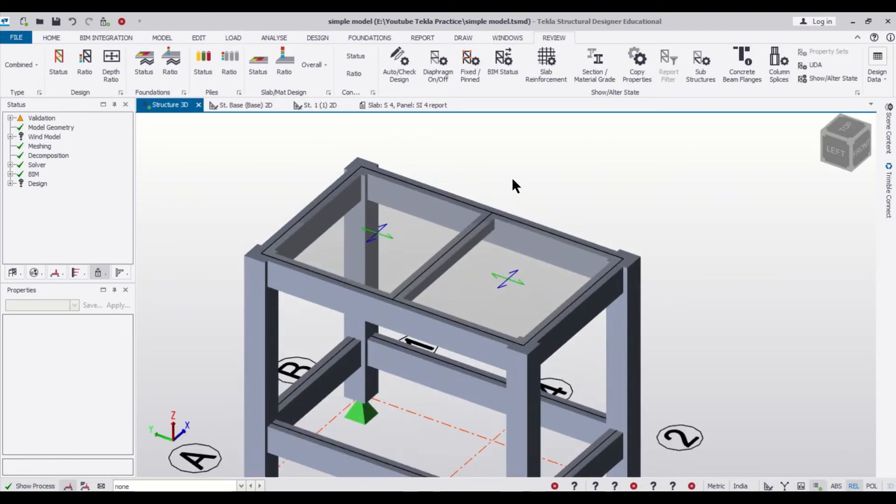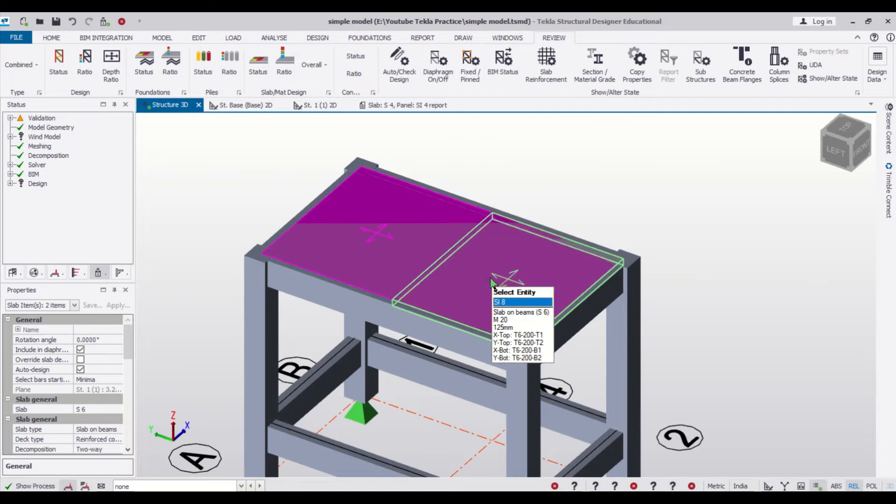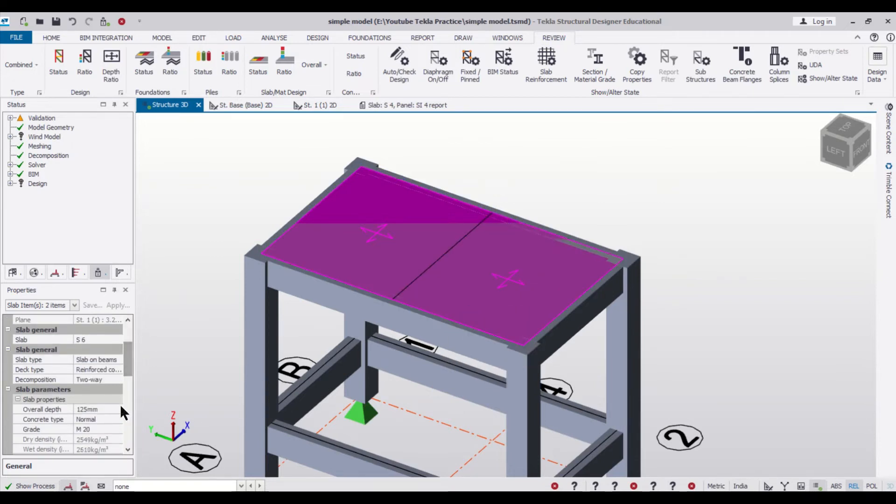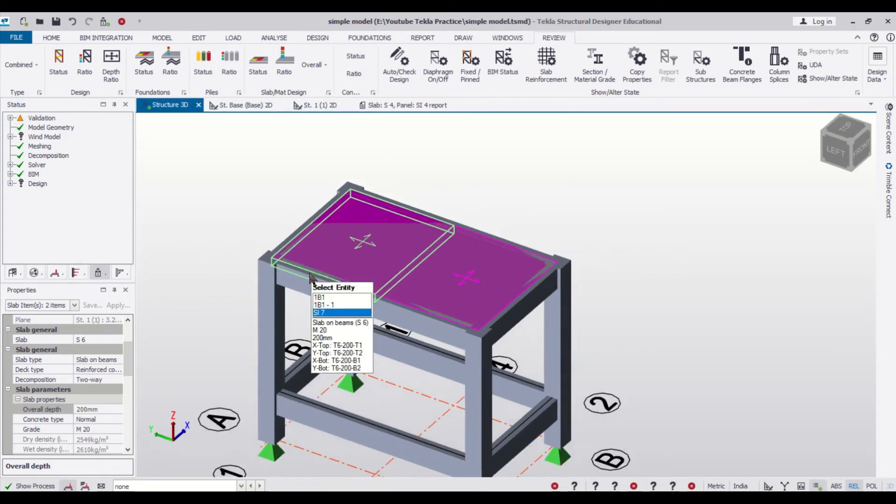And if you want to change the depth of the slab, let's just check the depth of the slab. We'll make it as 200, so the depth of the slab is equal to the depth of the beam, that is 200.